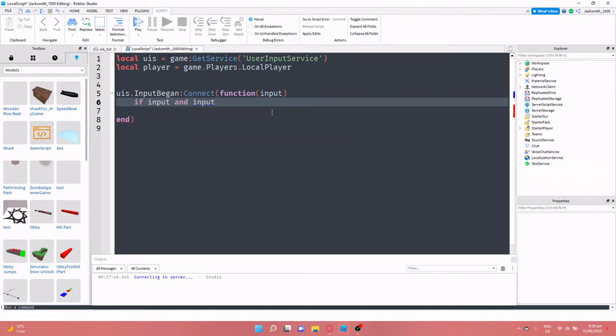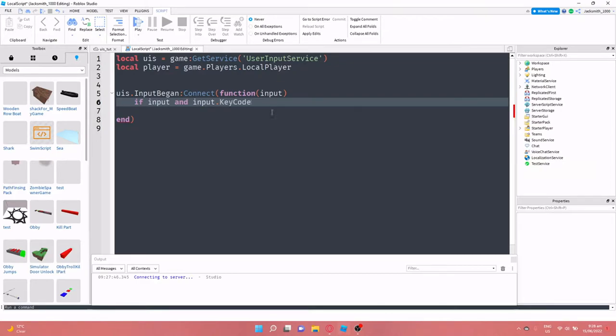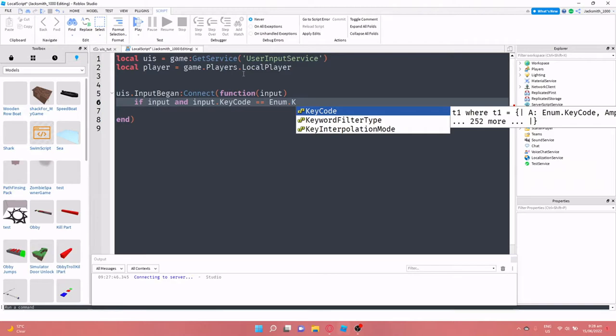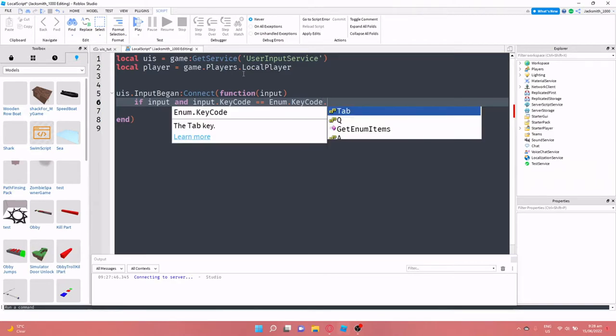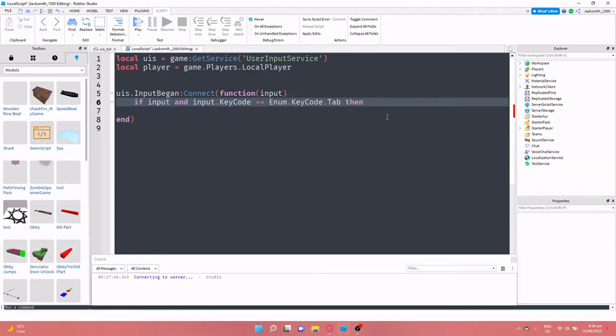And then drop a line. If input and input dot key code, so we're checking what key it is, equals equals because it's conditional, and then do enum dot key code dot, and whatever key you want. I'm just going to go with tab for now.